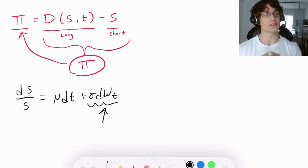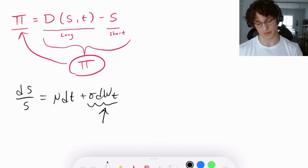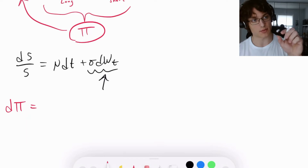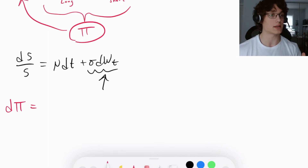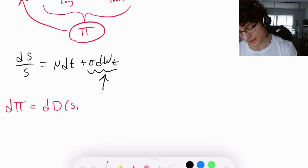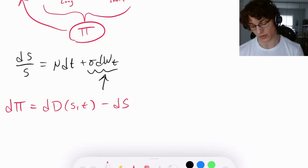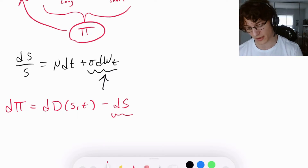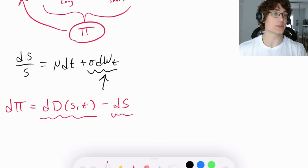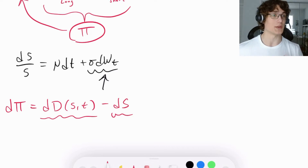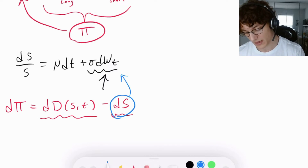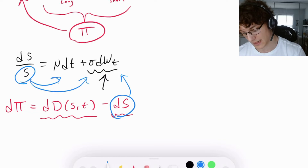To accomplish this, let's look at a small change in our original portfolio. We can do that by specifying dπ, which represents a small change in that portfolio. We have to consider a small change in each component: dD(S,t) less dS. We're looking at a small change in our short position in the underlying equity and a small change in our long position in the equity derivative. We've already seen dS — assuming geometric Brownian motion, dS is given by multiplying S to both sides of the GBM equation.